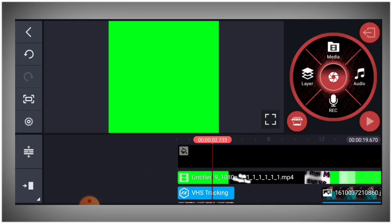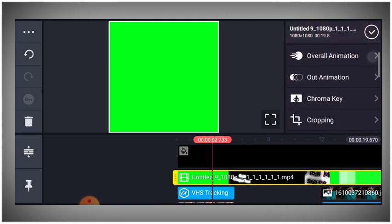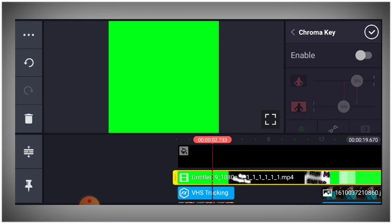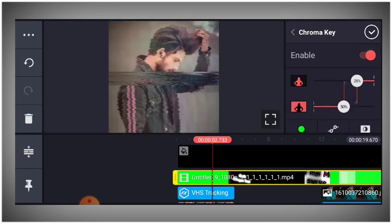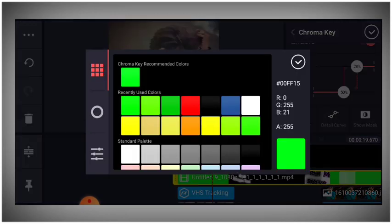After adding the video, click and select the green screen option.